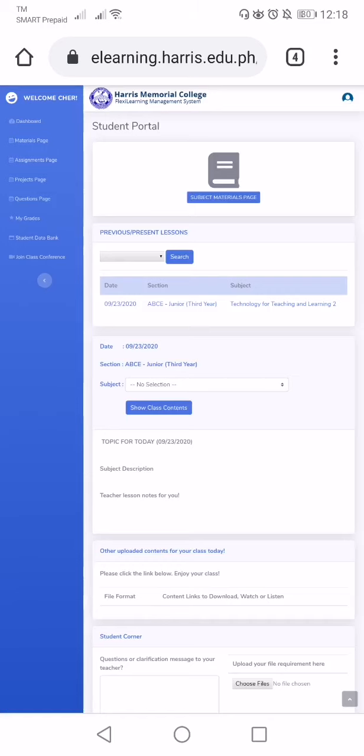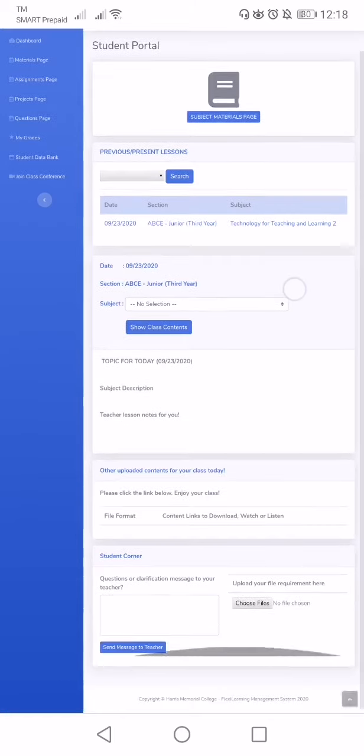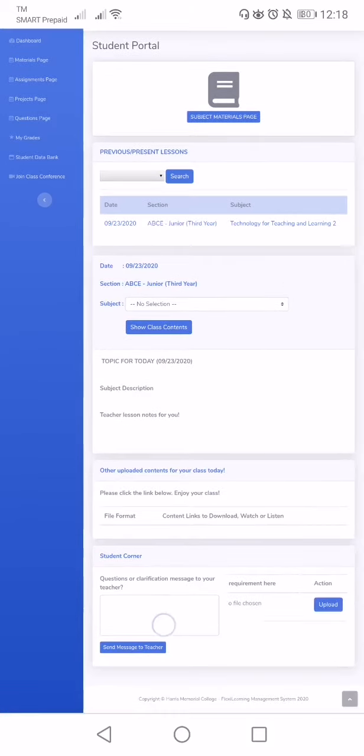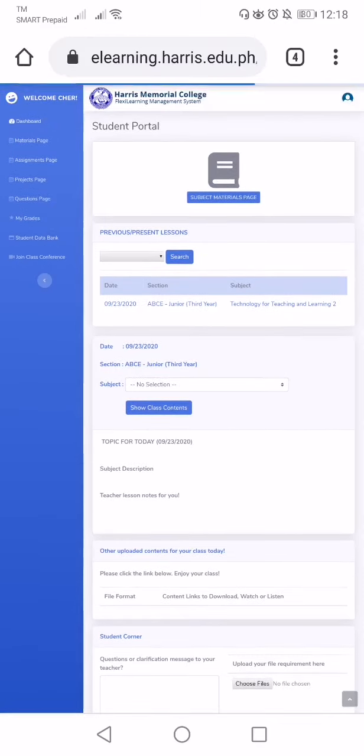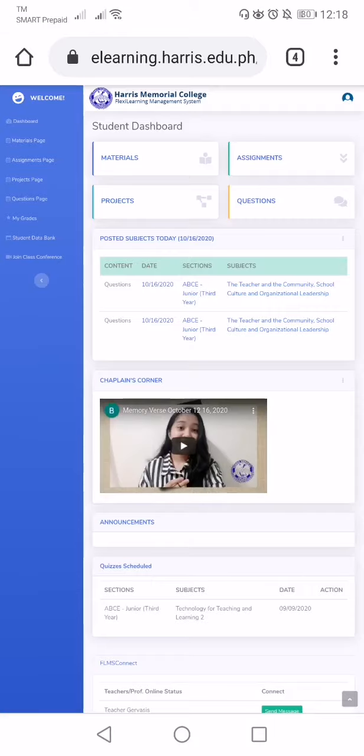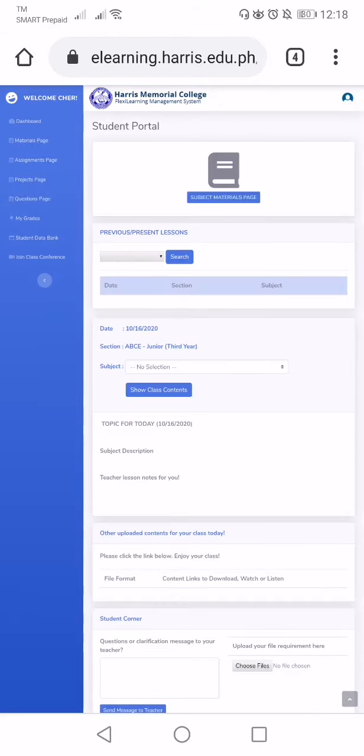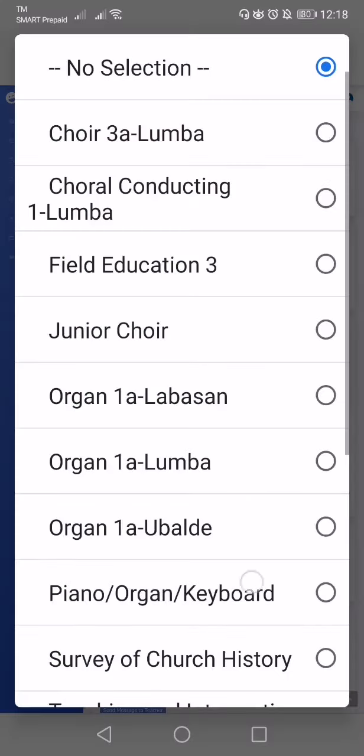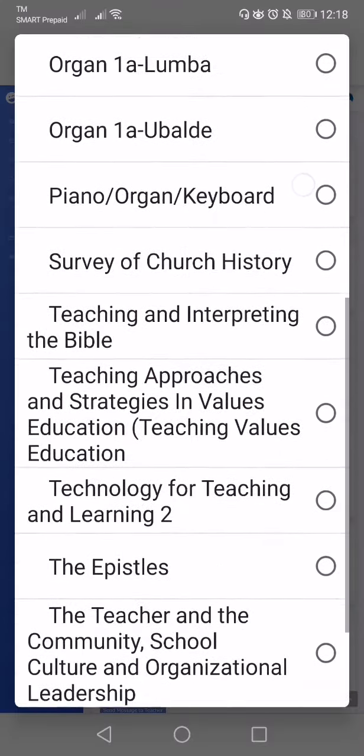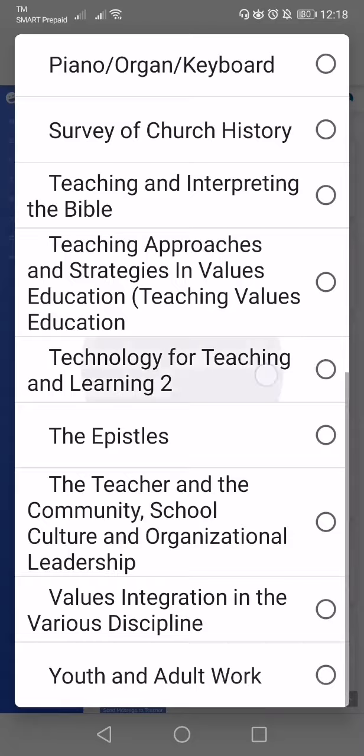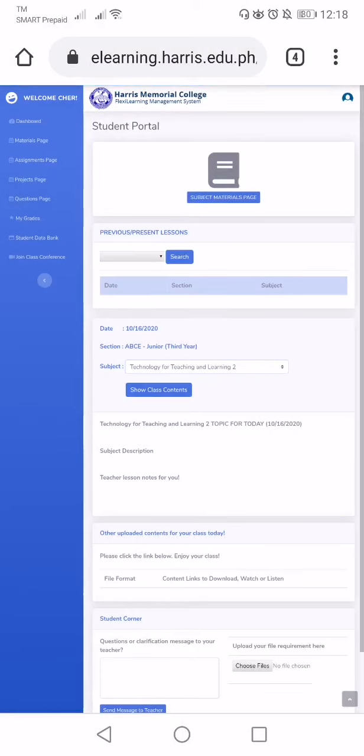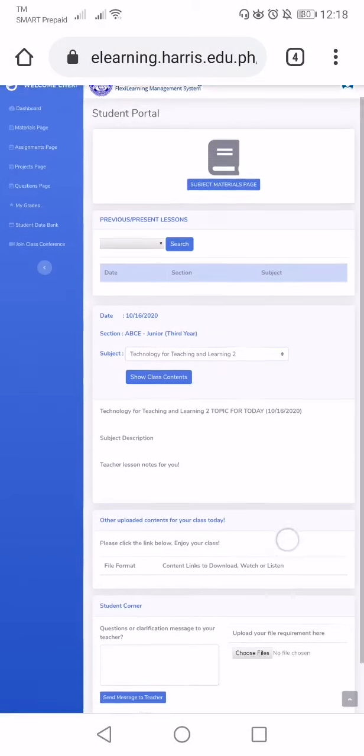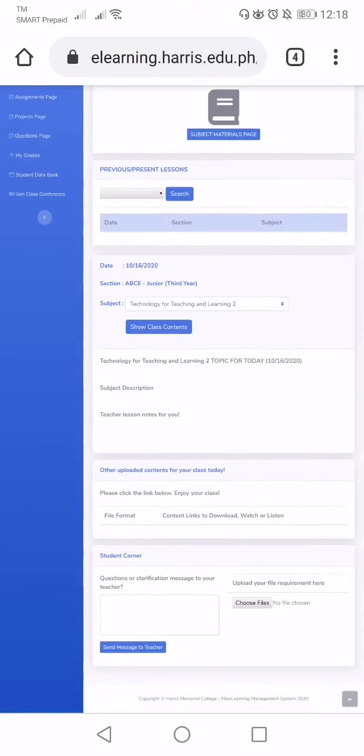And then we will just go down and we will choose files. Or even though we will not search the date, just go to material page and then choose class and class selection, then show class content.